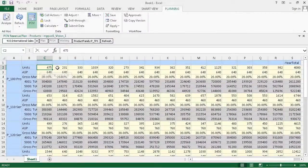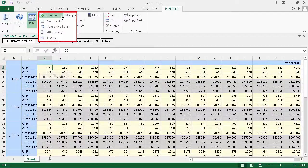With SmartView, you can enter cell comments or supporting details, attach documents, and view the cell's change history.